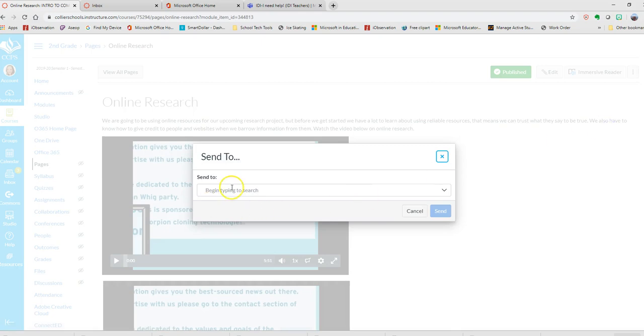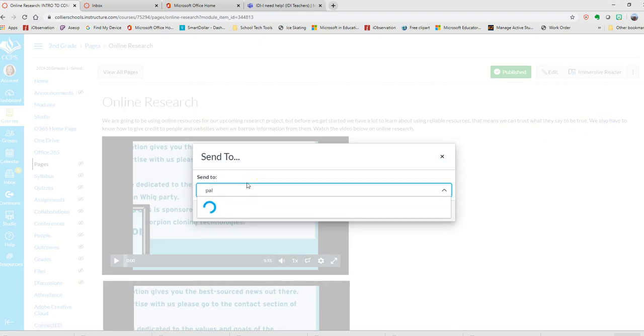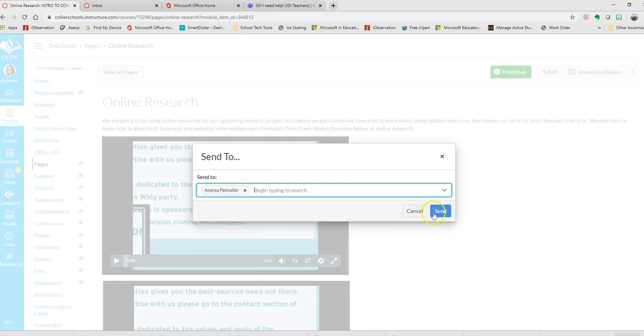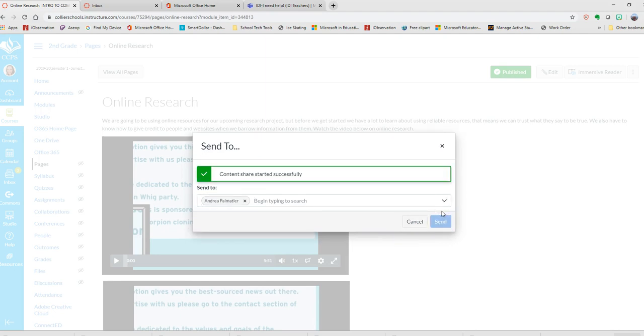I click on the send to and I can start typing a name. I click on the name and I send, and now she has this content.